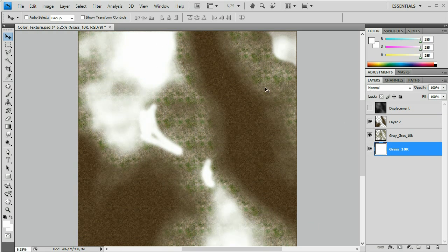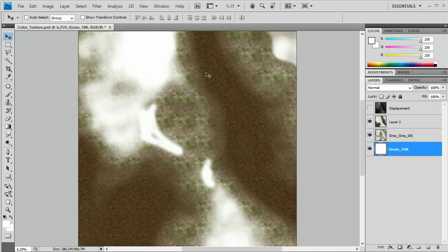So the green grass texture is going to be completely white, and where the river and the lake are it's going to be completely black because there are no trees over there. This middle section is going to be grey because we want some trees there but not a large amount.